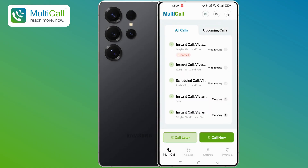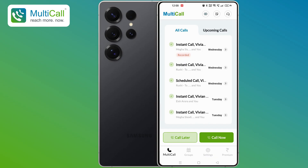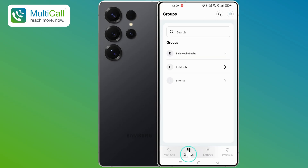On the home screen of the Multicall app, at the bottom, you will see four icons. To create a new group, tap on the second icon called Groups.